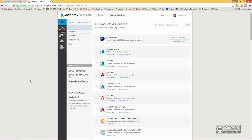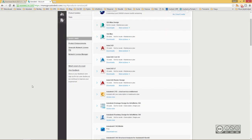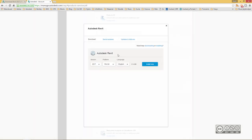Then you can start quite the same procedure from your Autodesk account. Simply find Revit, click on Downloads, pick version, platform and language, and then you can click on the Install Now button. I use this methodology right now, but of course you have several other options including different design suites, installing Autodesk Revit as one of the products from there.